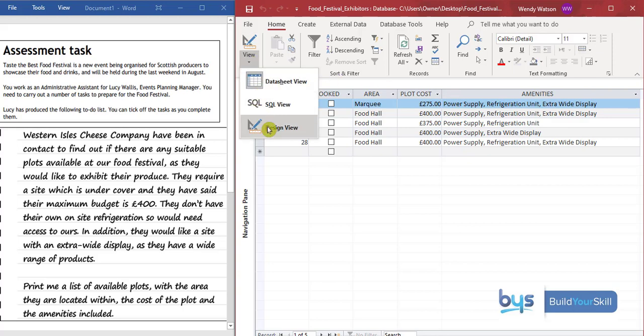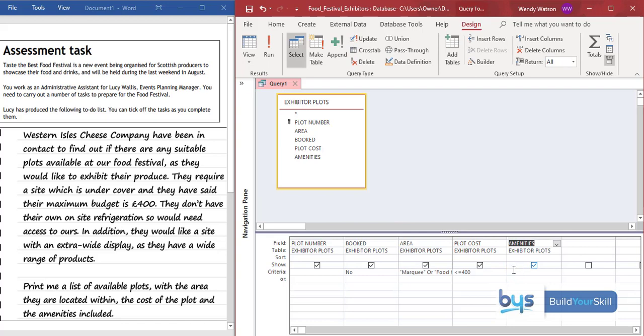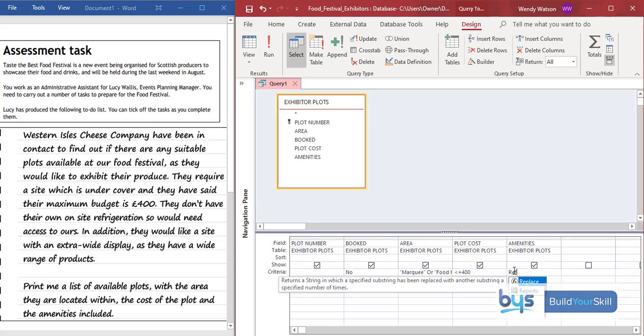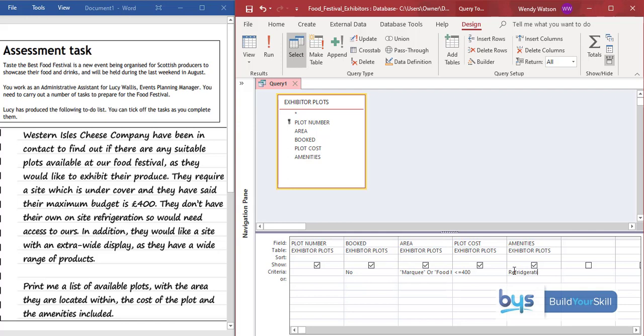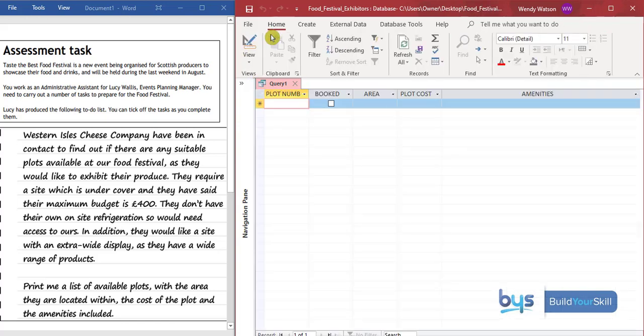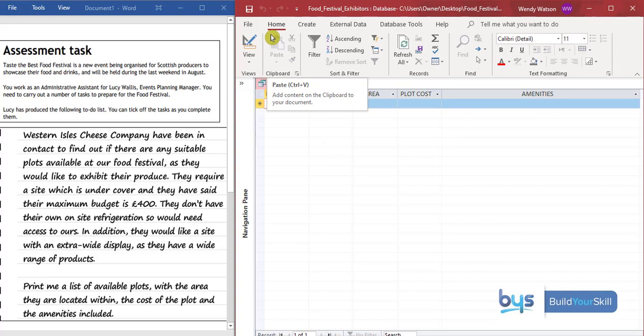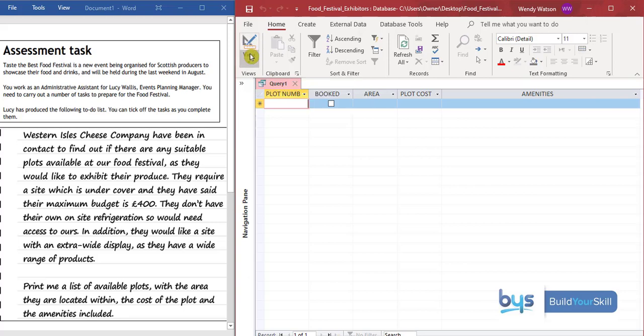So we're going to have to bring out refrigeration unit and extra wide display. So let's try and see if we can do it. So if I just type in refrigeration unit and let's have a run there. Now look what's happened. It's gone blank.